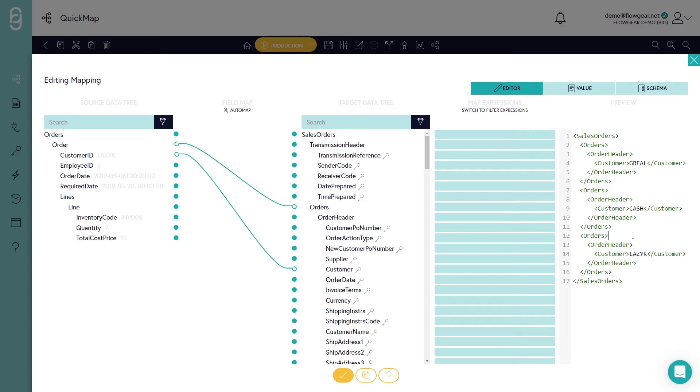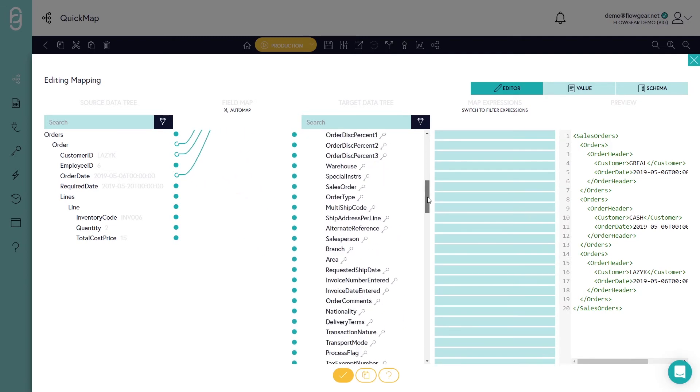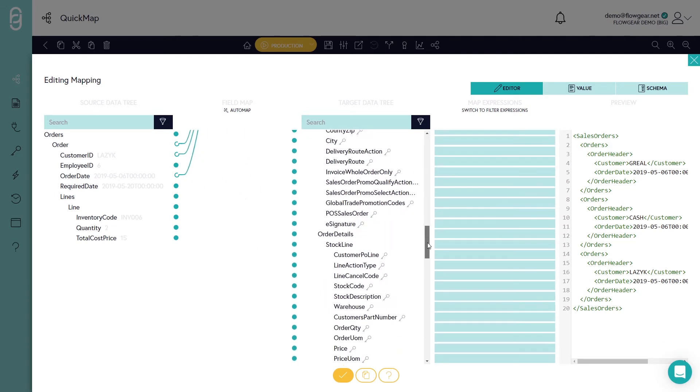QuickMap supports XML and JSON and it can switch between those modes in any direction as well. I'm also going to map order date. And those are my header fields.